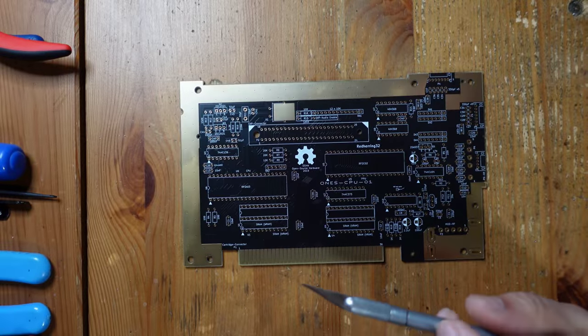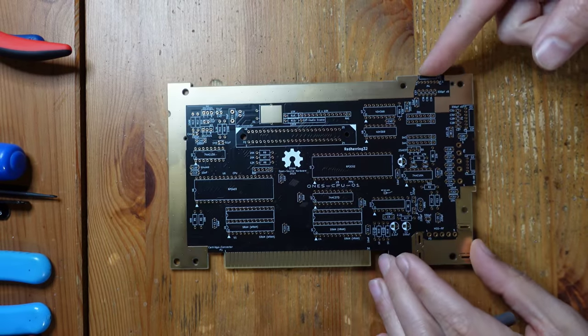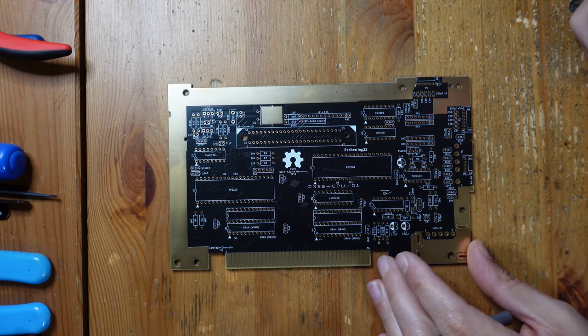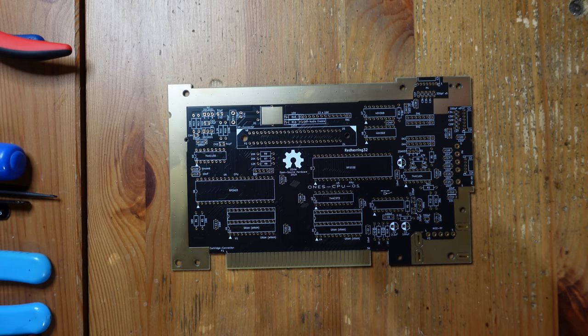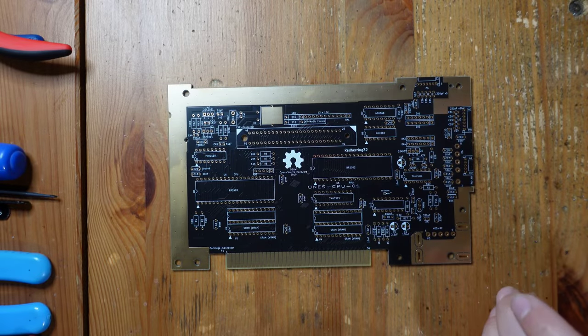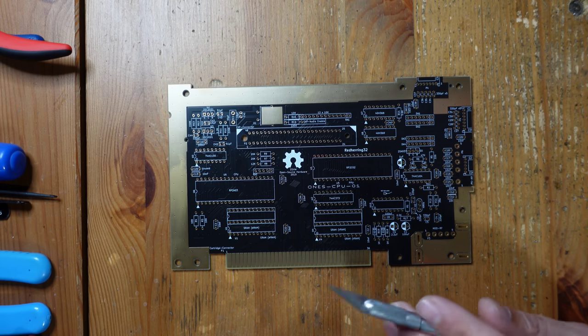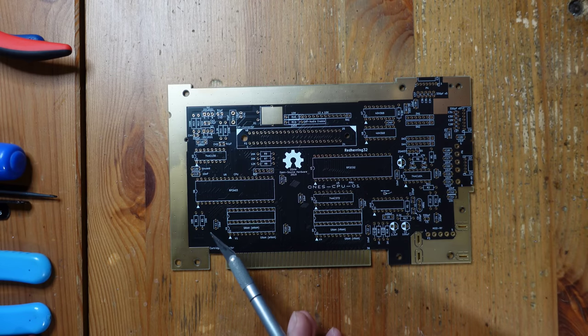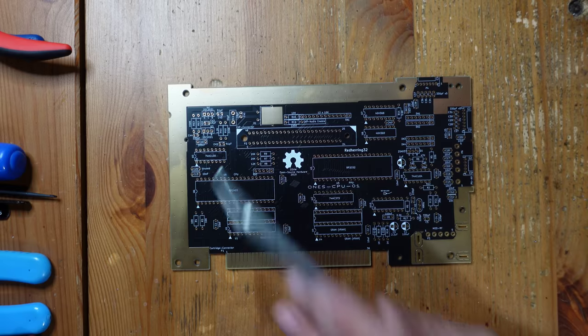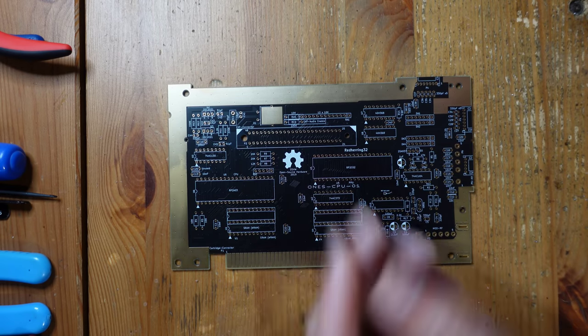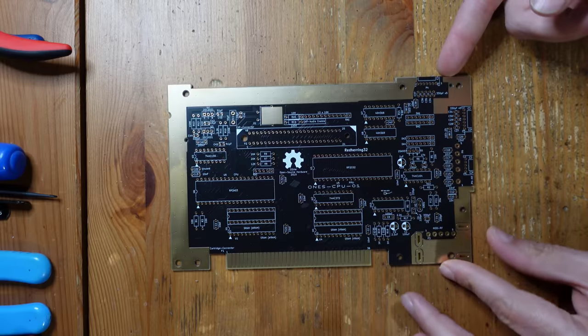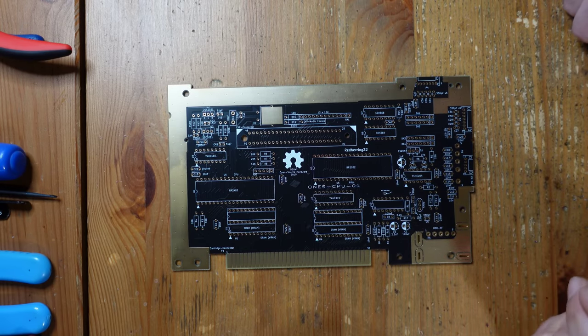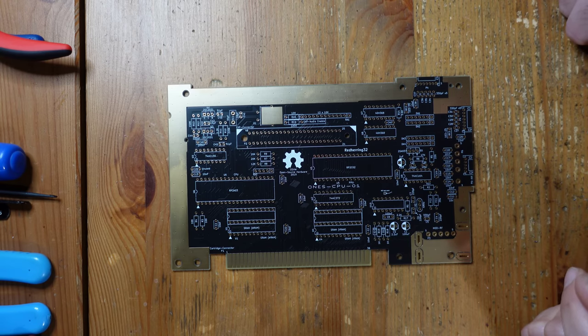So now we're ready to start building this thing. This is the OpenTendo board by RedHerring32, an open source recreation of the original front loader NES motherboard. What I have over here is a whole bunch of new parts: resistors, ceramic capacitors, inductors, diodes, et cetera. Normally when I build a project board like this from start to finish I start with the low component parts first. Then as those go in, I start adding in progressively taller and taller parts. That way it just makes it a lot easier to build the board so there's nothing tall getting in the way when you're trying to put something small in.